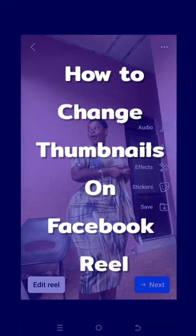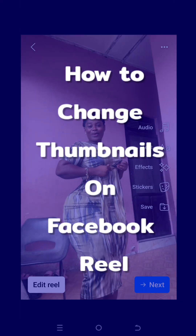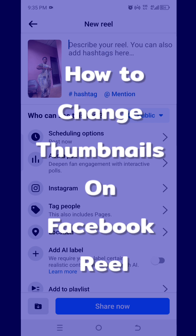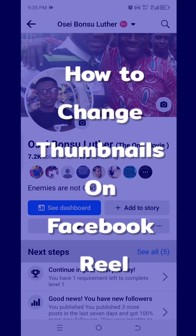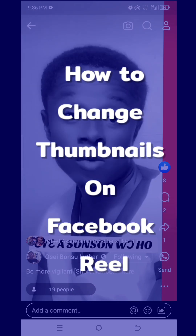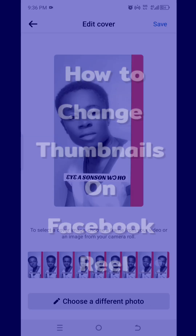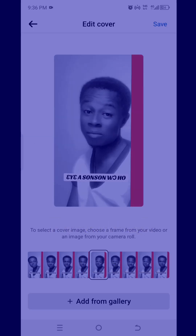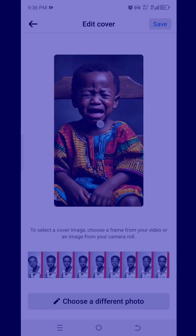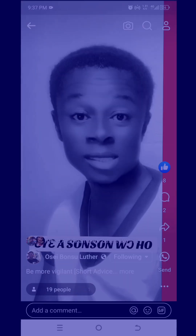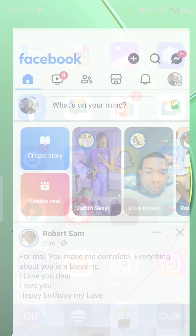How to change thumbnails on Facebook Reel — this is very tricky but simple. If you are posting a video on Facebook Reel, you can set your own thumbnail. And for videos you've already posted on Facebook Reel, you can go back, edit it, and set your own custom thumbnail. Let's look at how this can be done — open Facebook.